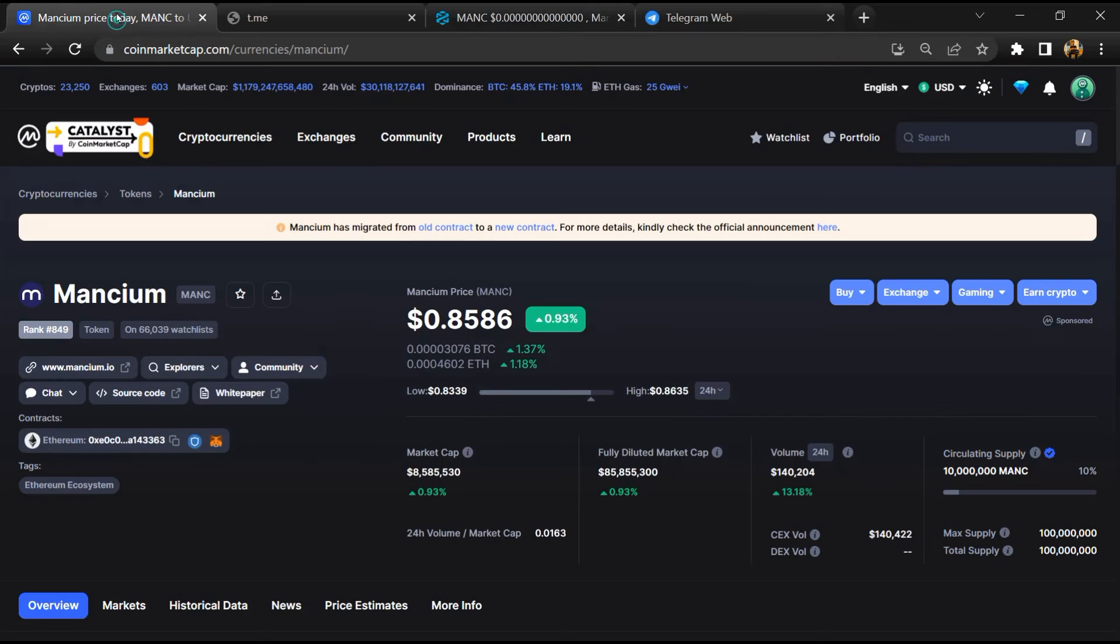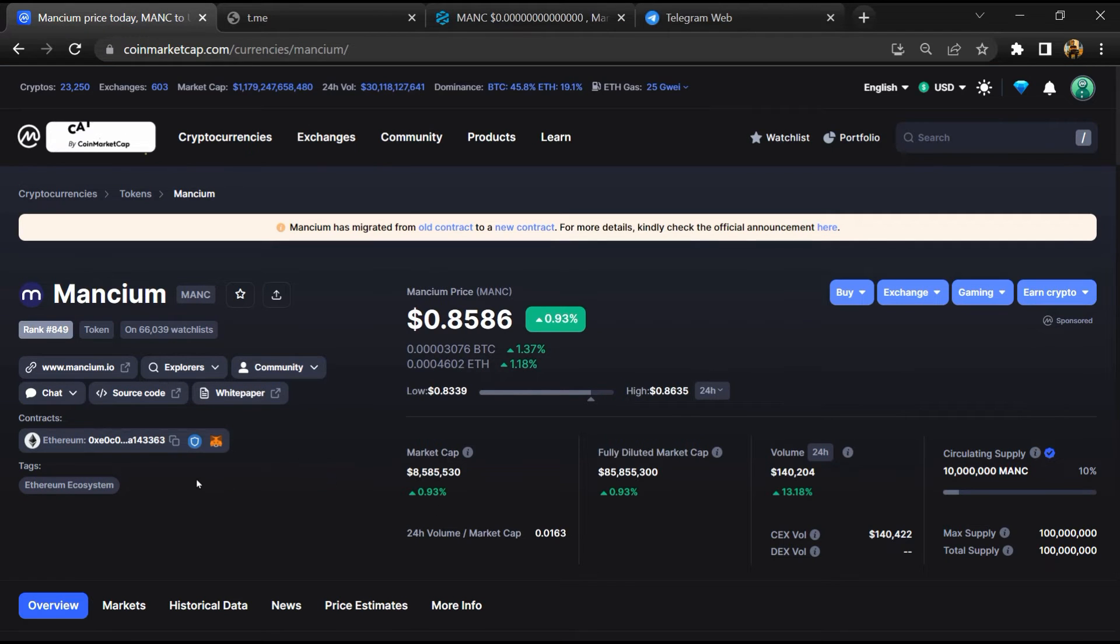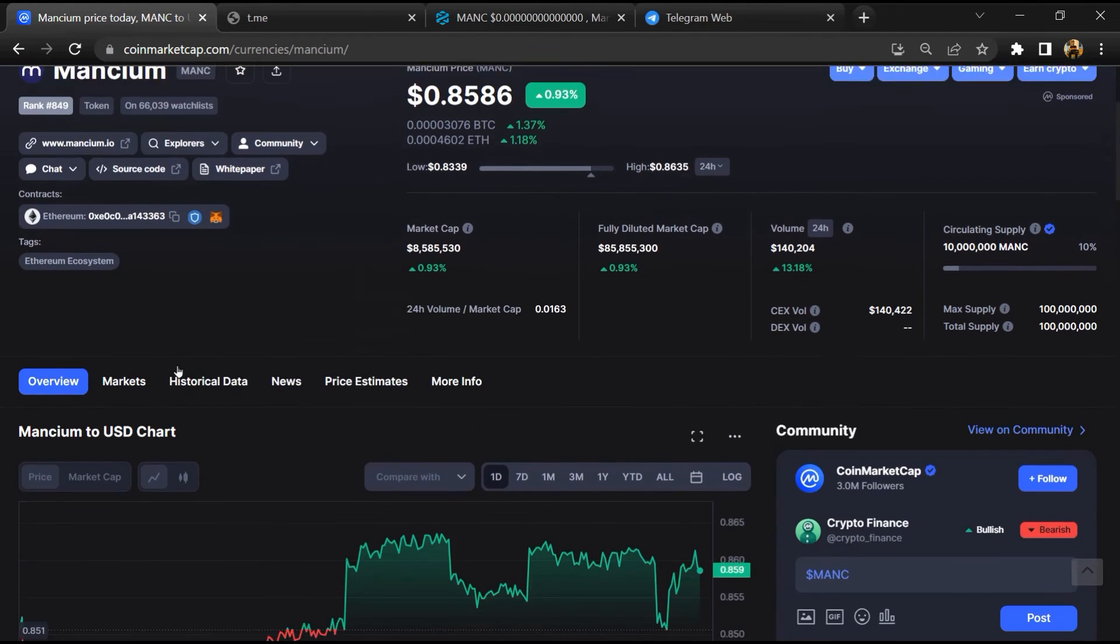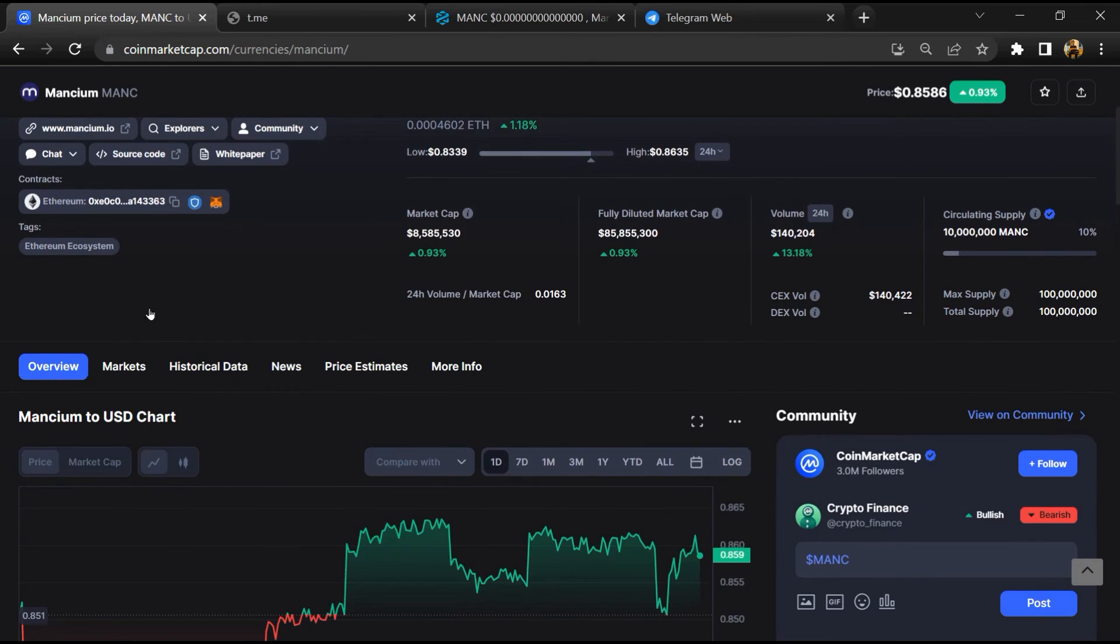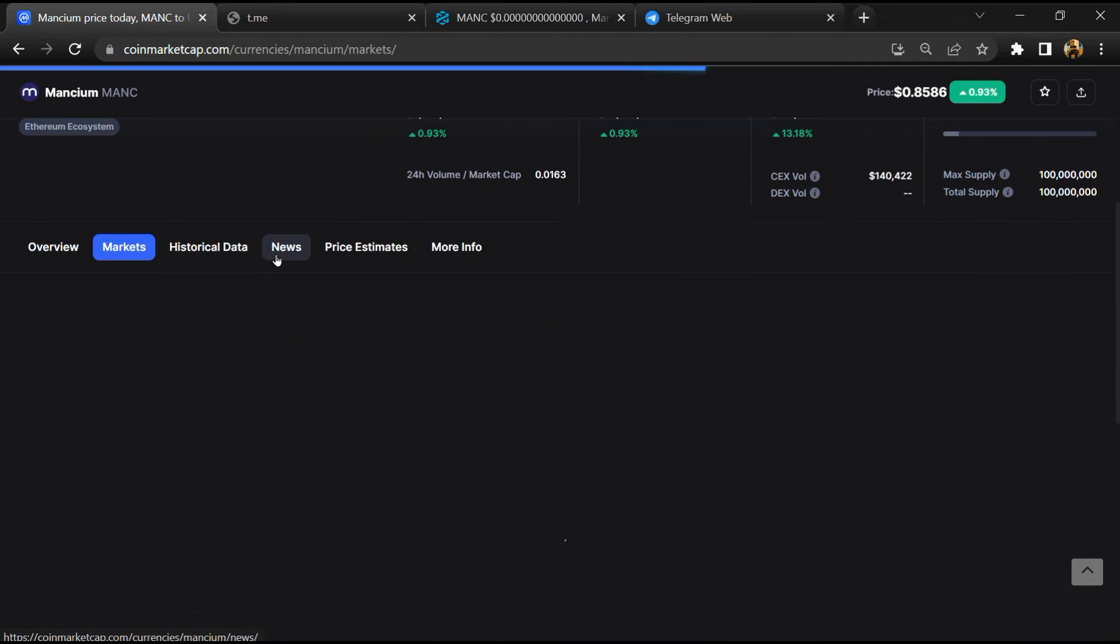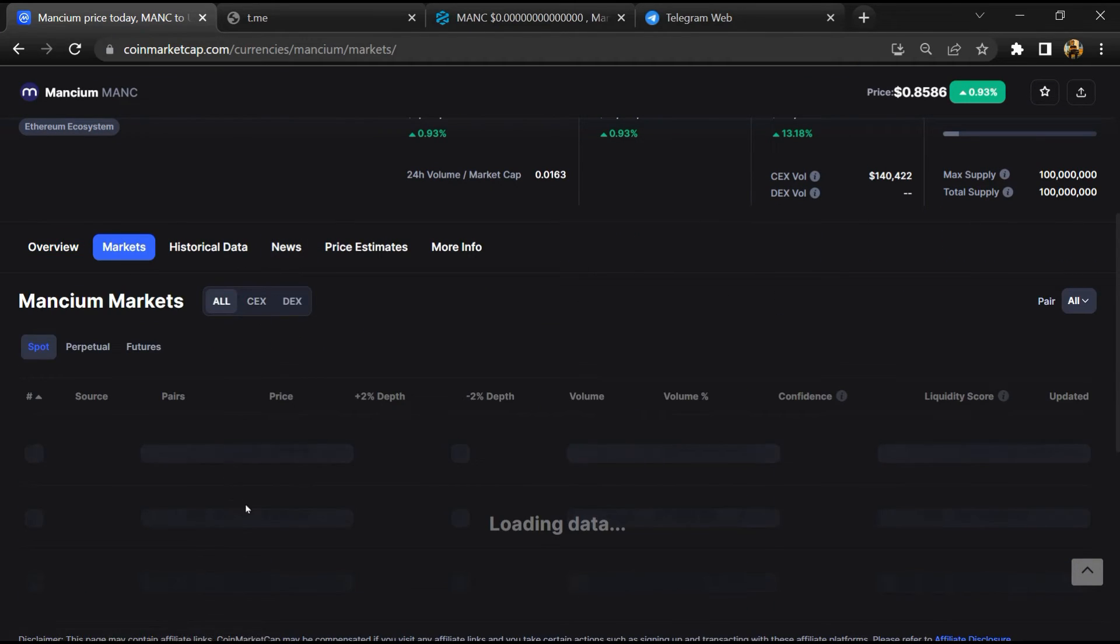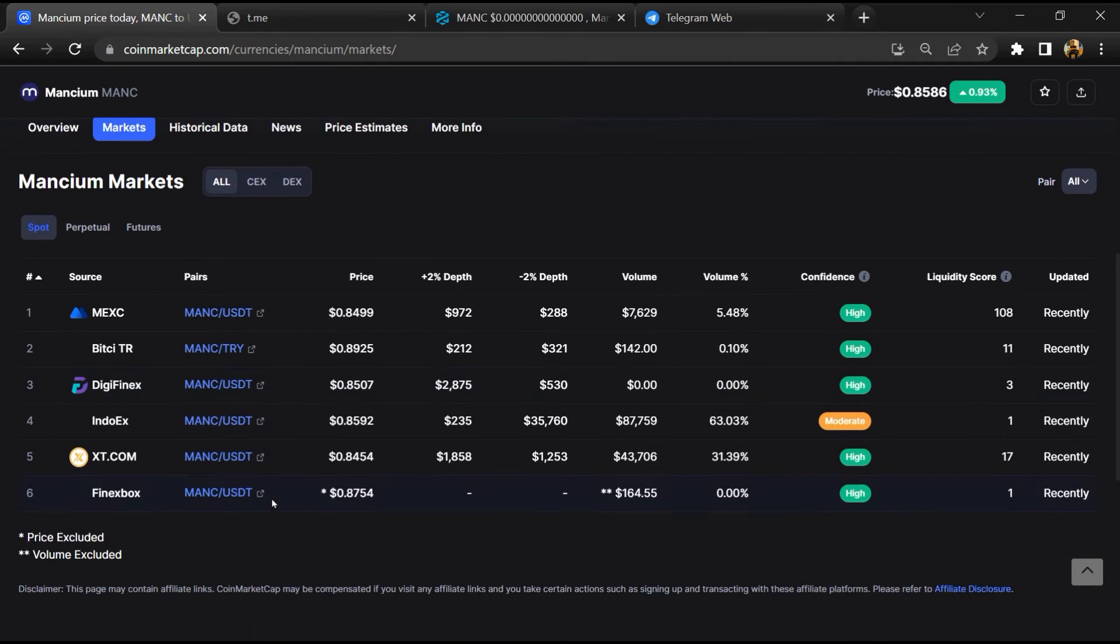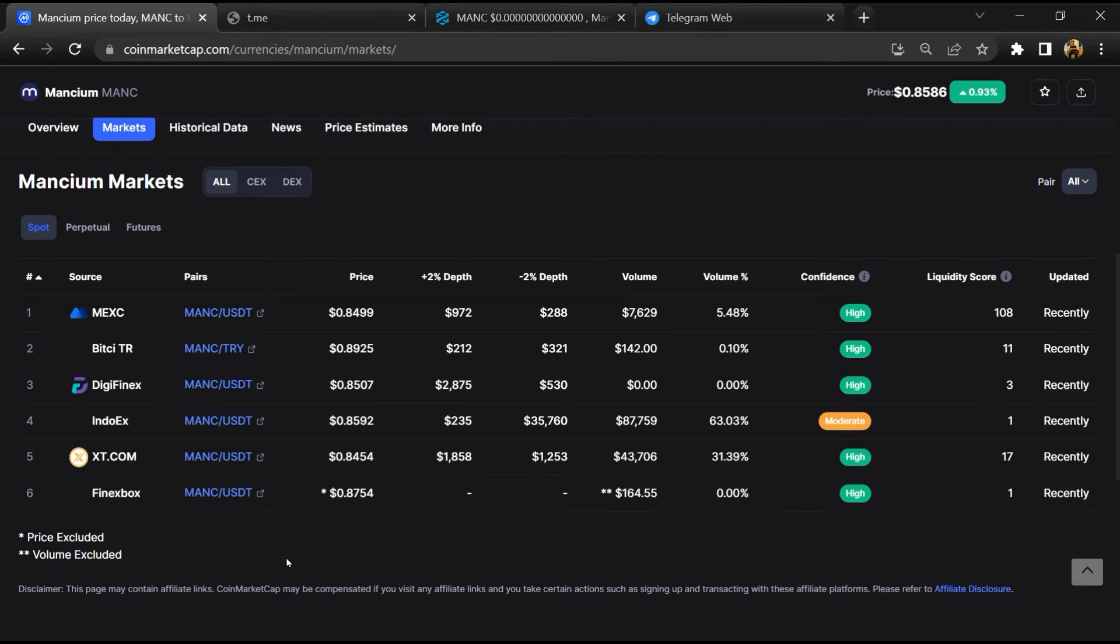After that, go to Coin Market Cap and click on market section. Now here you will check that this token is available or not on popular exchanges like Binance, Coinbase, KuCoin, Crypto.com, and Huobi.